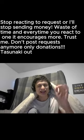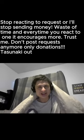Thank you so much for the $10. That is so much. Stop reacting to requests or I'll stop sending money. Every time you react to one it encourages more, trust me. Don't post requests anymore, only donations.